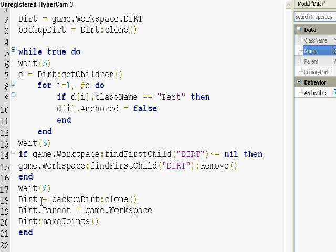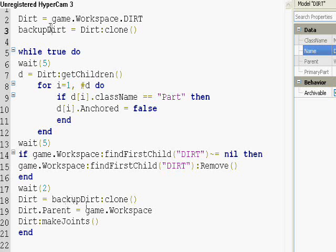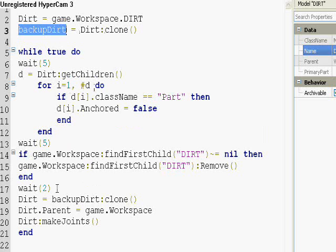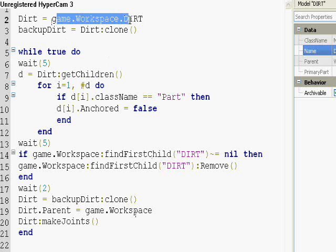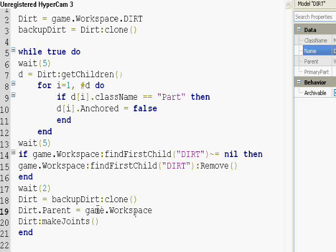It remakes the variable dirt equal to the previous, so it basically clones itself. And then the parent is set to game.workspace like where it originally is. And then it makes the joints, which